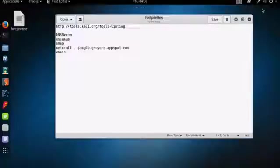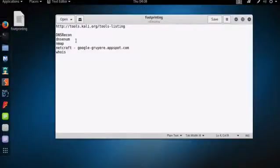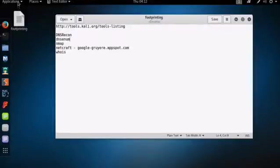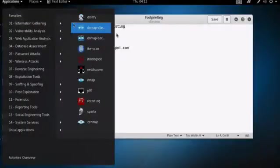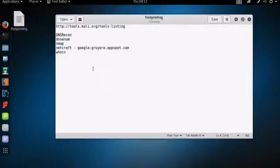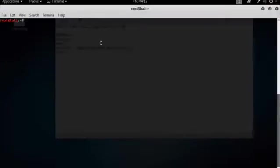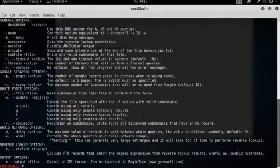Let's move on to the next tool, which is DNS Enum. DNS Enum is also not listed in the information gathering menu item here. So once again, we open a command prompt, and let's type DNS Enum, and we get all the options.